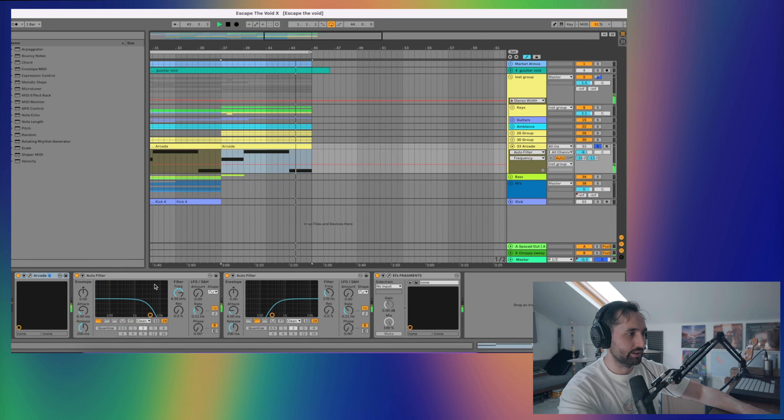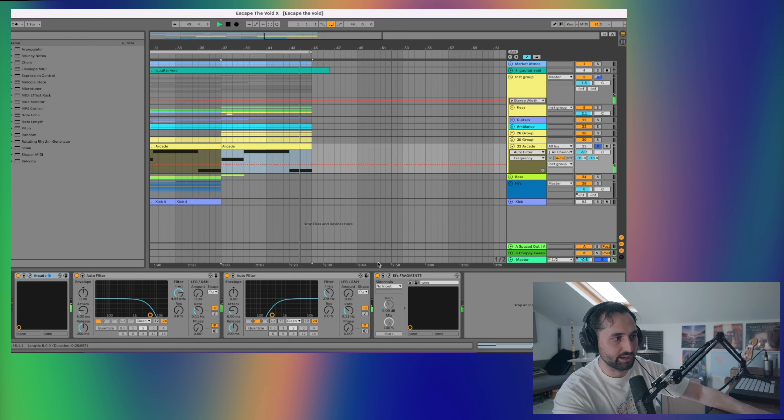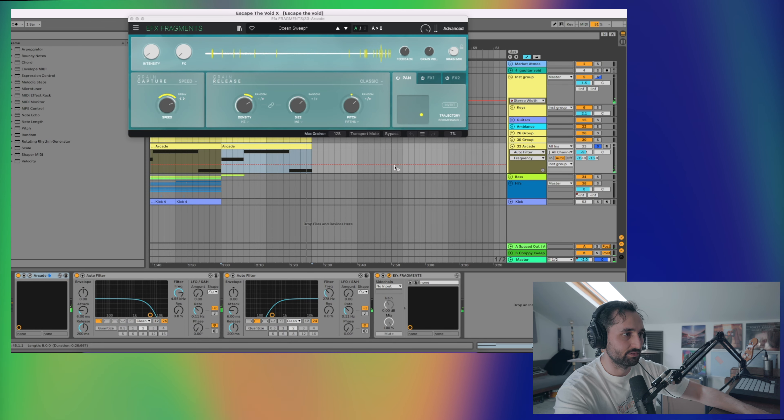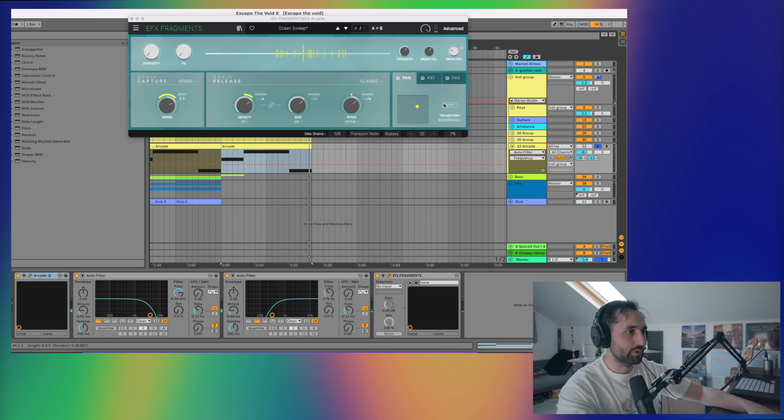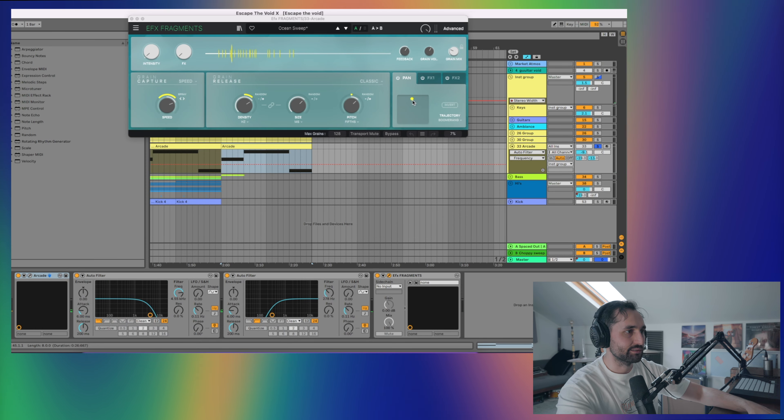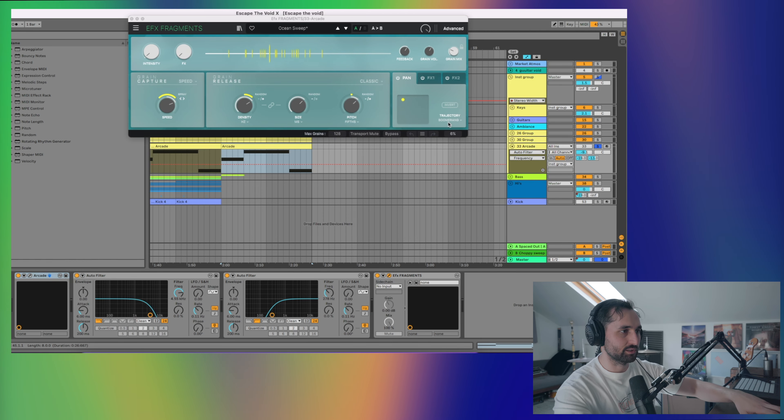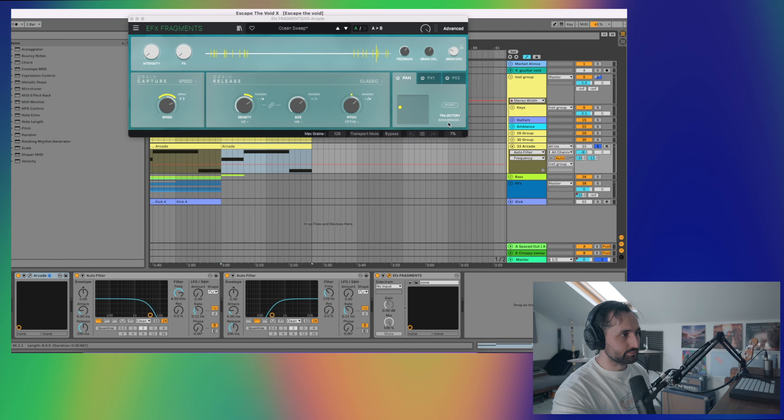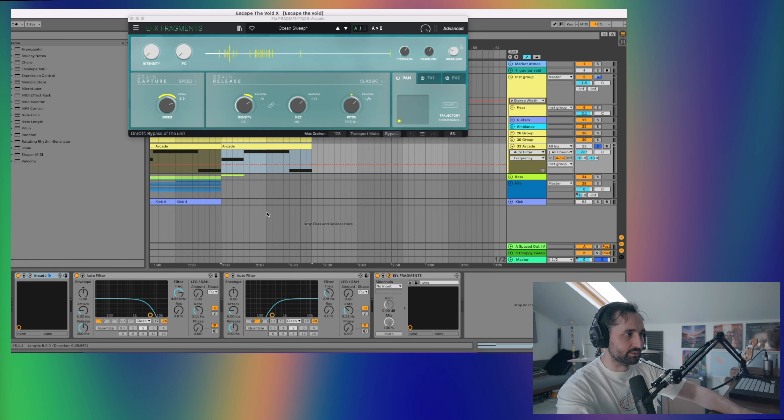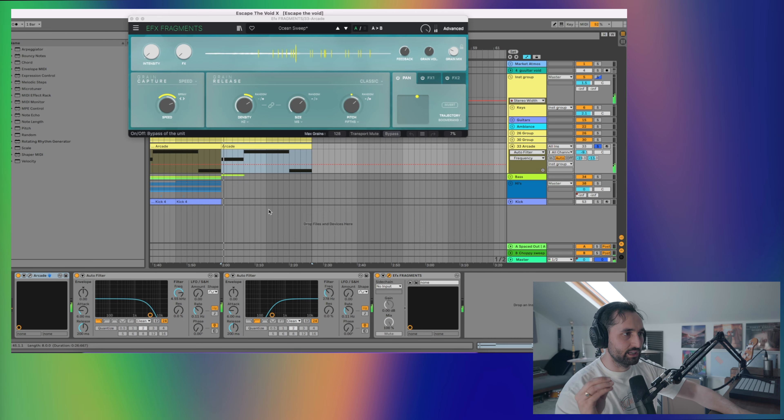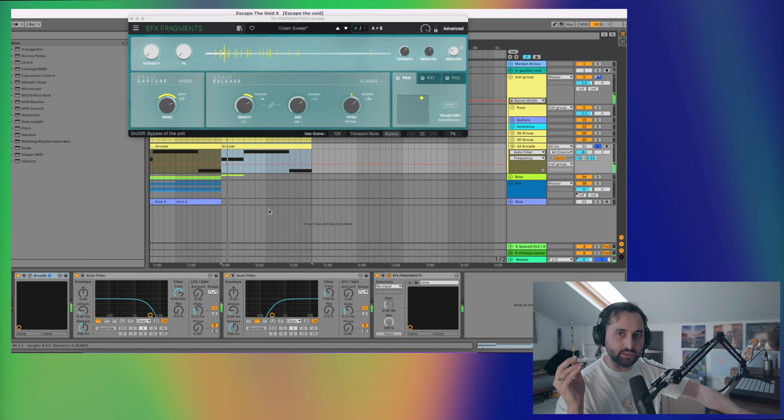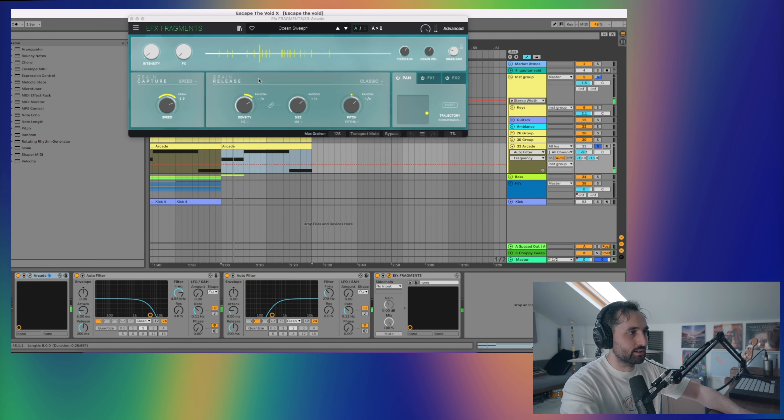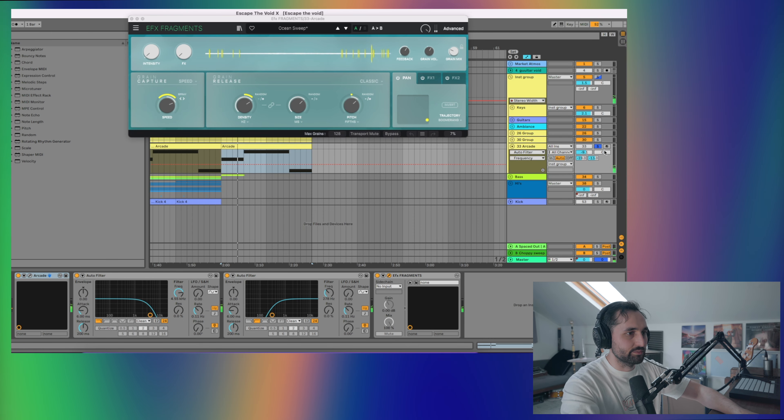I've got some filtering to the highs and lows and an EFX Fragments, which is really mostly there just for this panning movement automation, which is quite cool. There's a little bit of a granular synth on there as well, which is giving it like a pitched granular synth sound in some sections.